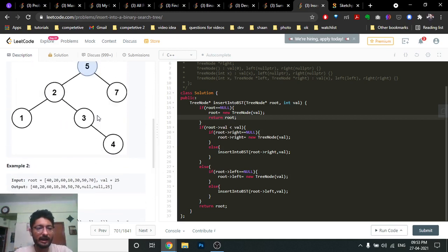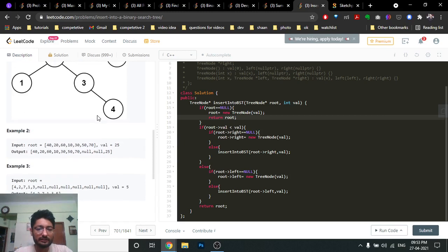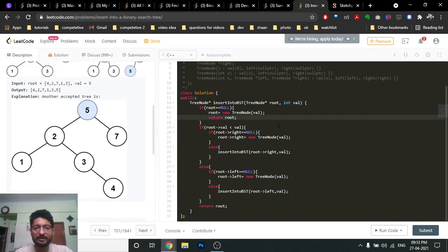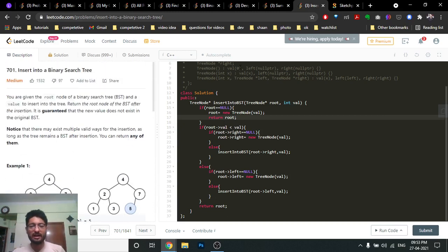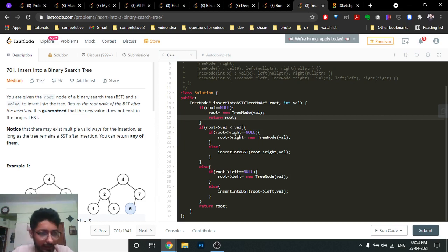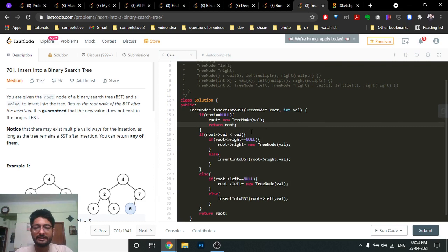That's the whole problem — for every node you just do the same thing. Now I'll explain the code to make it even clearer. You can write a recursive function, and I've also written the starter function. As you can see, we have a root node and a value.